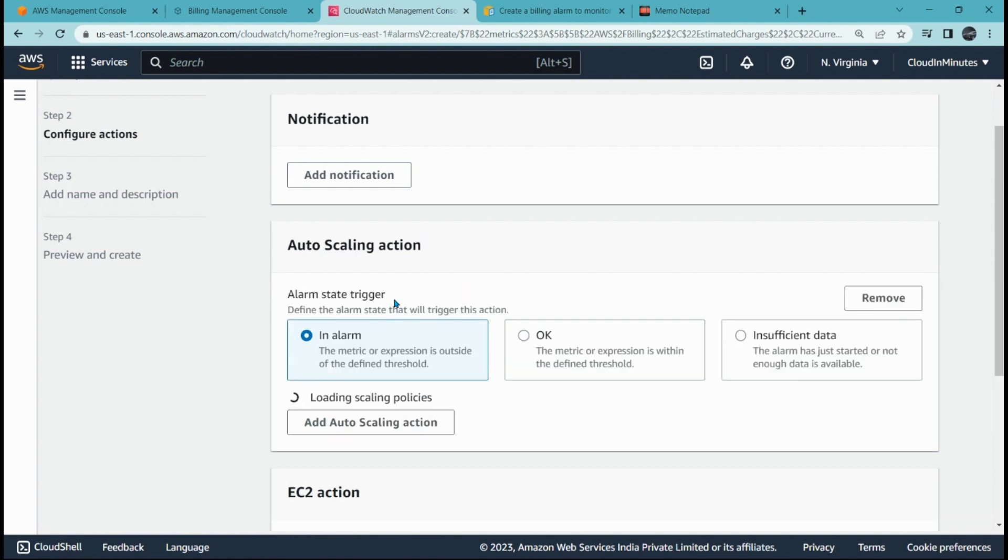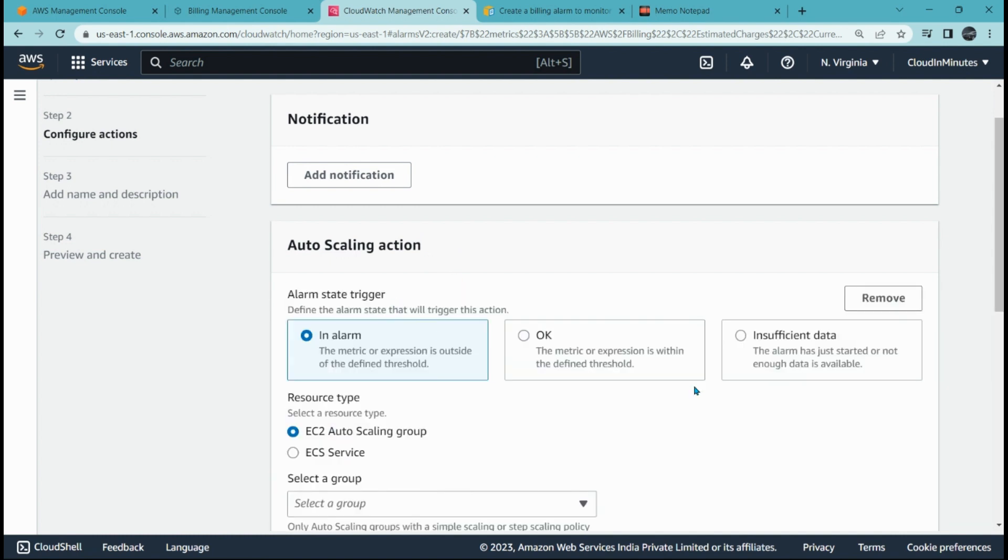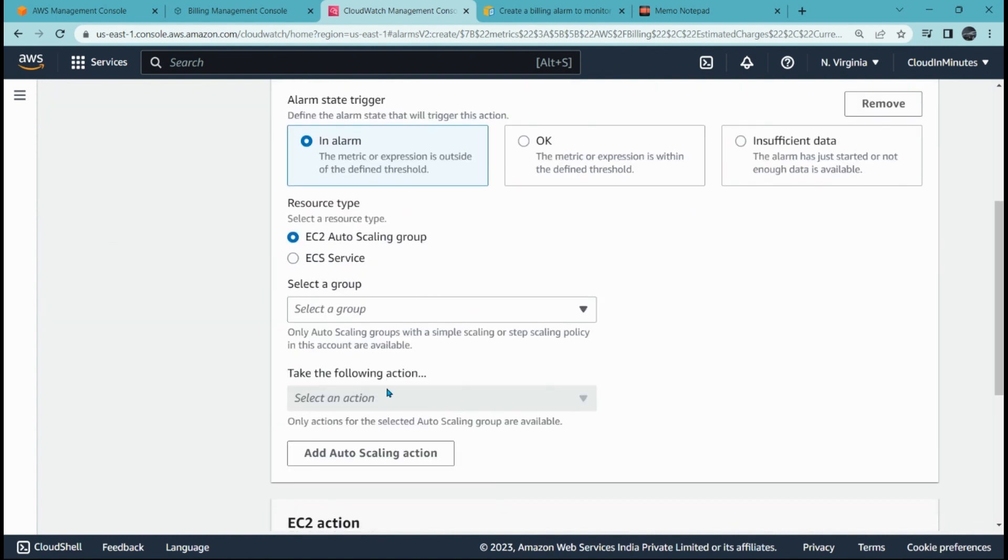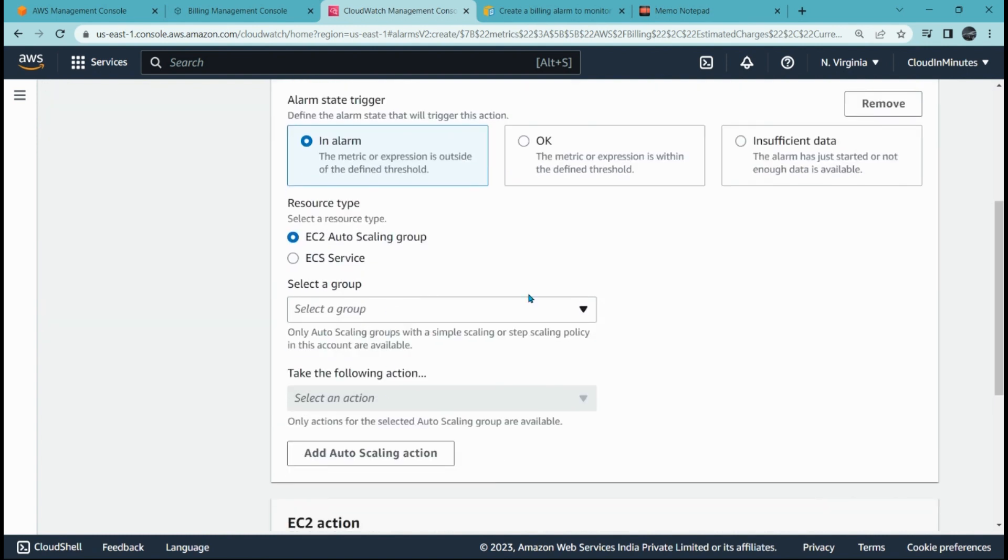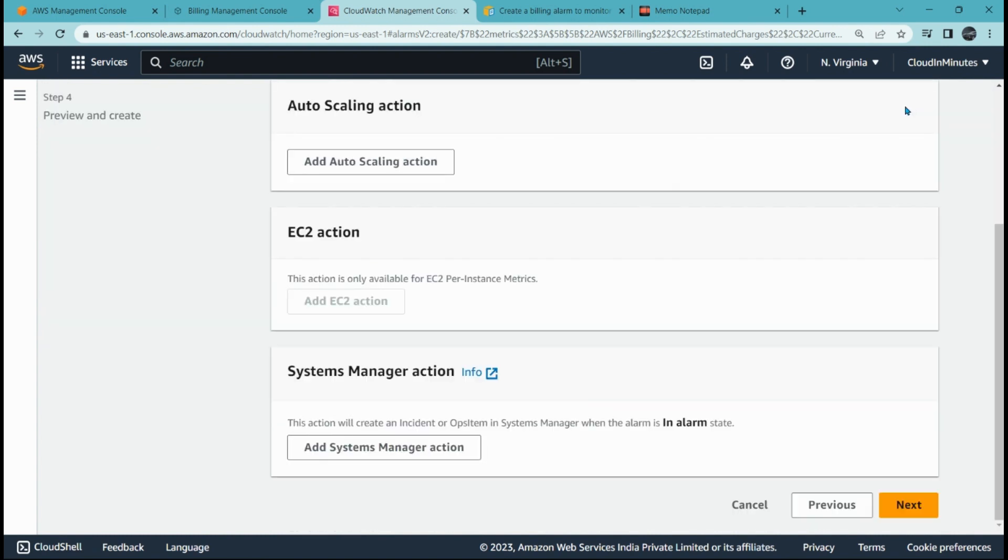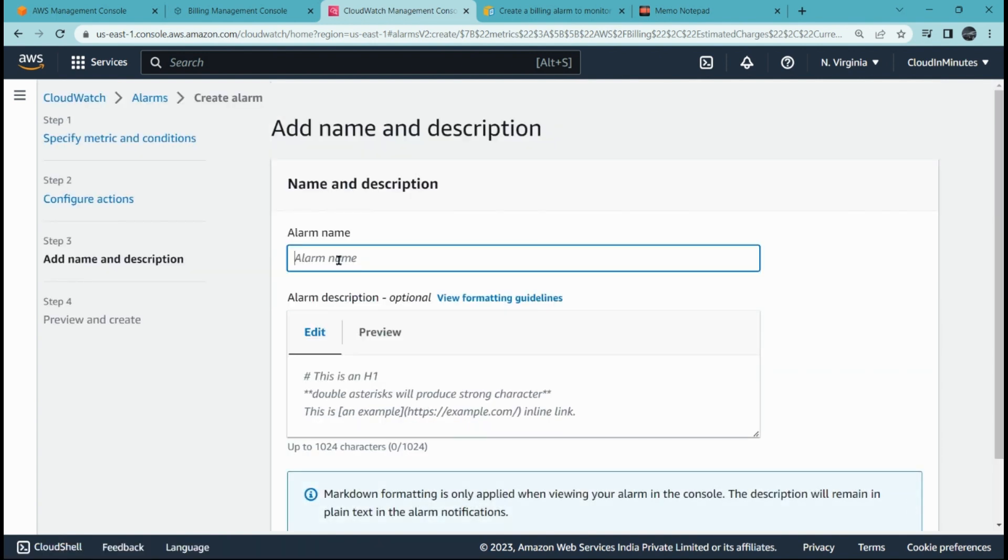If you have already created any auto-scaling group, you can add it from here and that is how it works. You have to select the auto-scaling group which you have created, and then we will click on next.